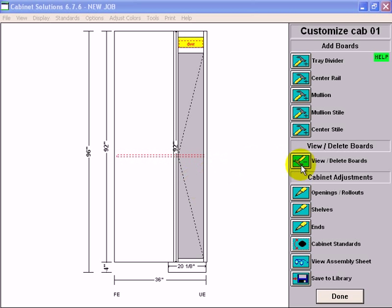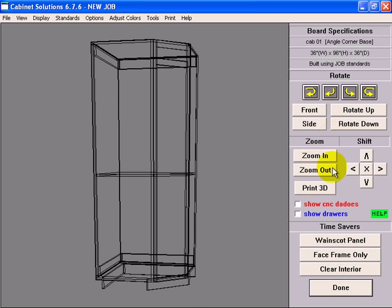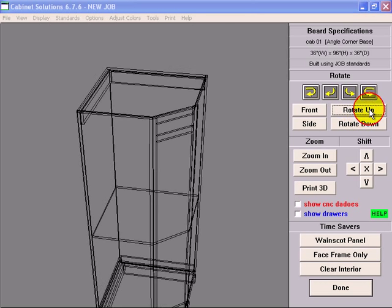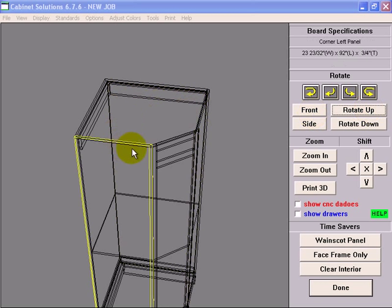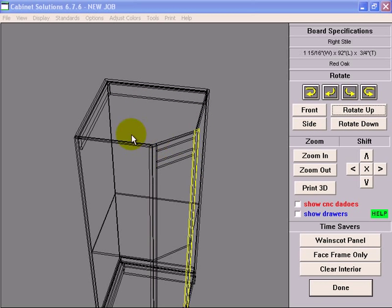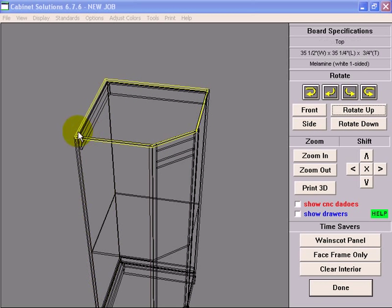Now if I go to view delete boards, rotate up, if I move my cursor over the top of the cabinet, I can see there's a top panel there now, where it used to be just a counter top.